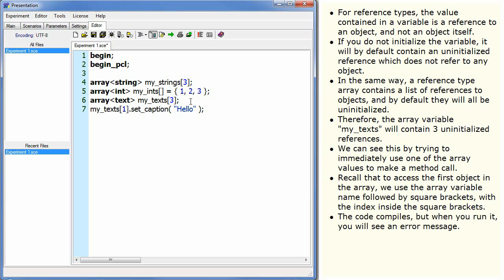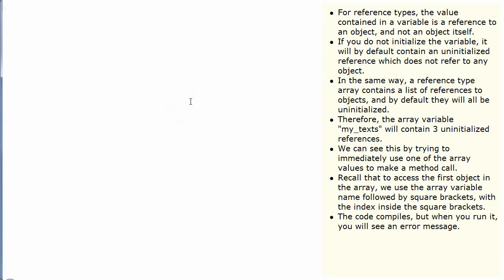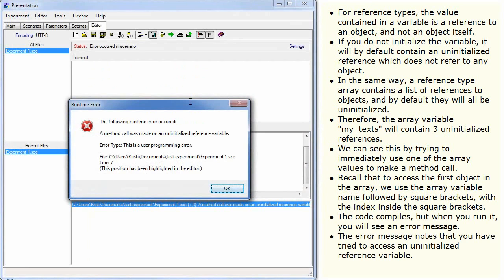The code compiles, but when you run it you will see an error message. The error message notes that you have tried to access an uninitialized reference variable.